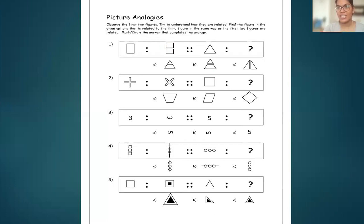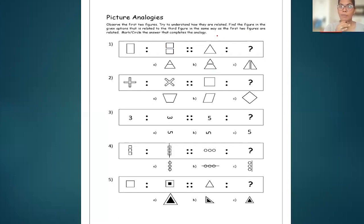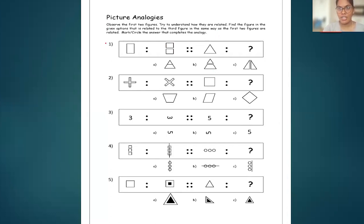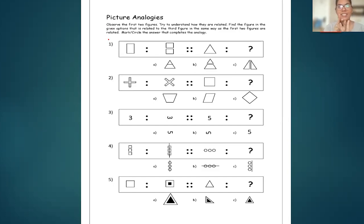Today we are going to do picture analogies. These picture analogies are very simple and very easy. First you need to understand how we are going to proceed with these types of problems. In these problems, first you have to observe the first two figures given in the question. Next you have to understand what is the relationship between these two figures. Then you have to find how the first figure is connected to the second figure.